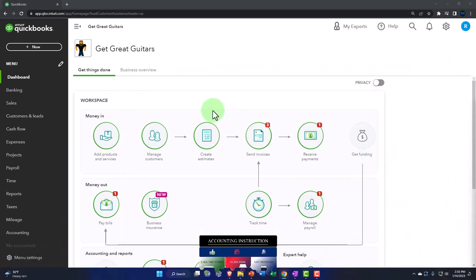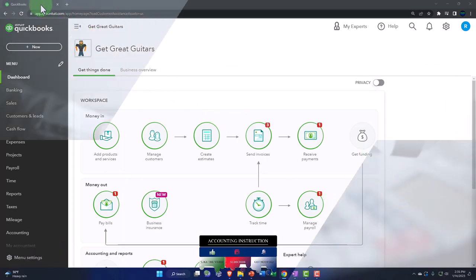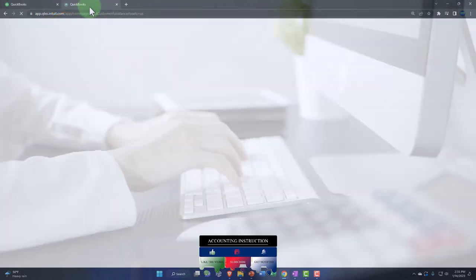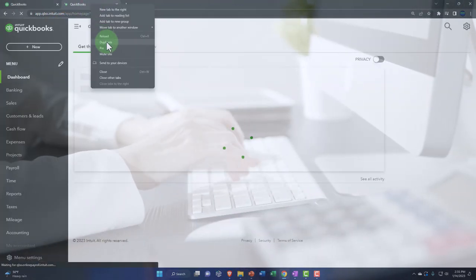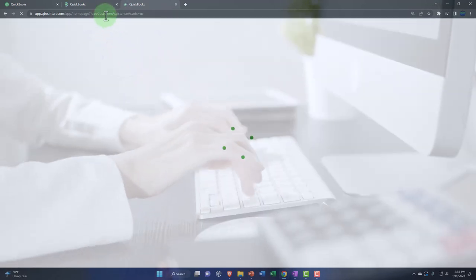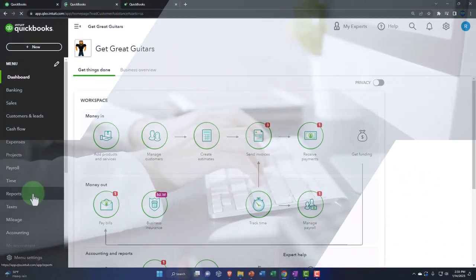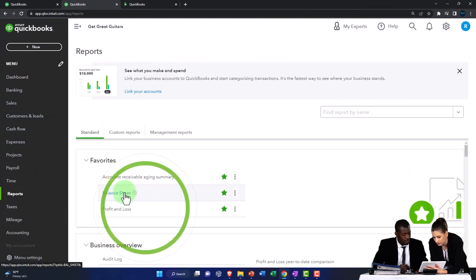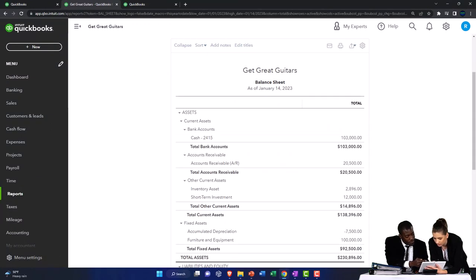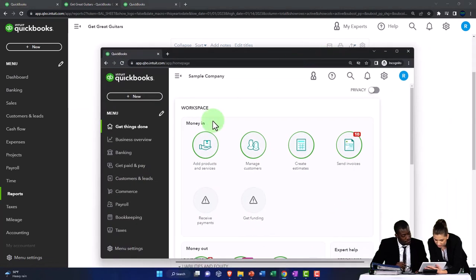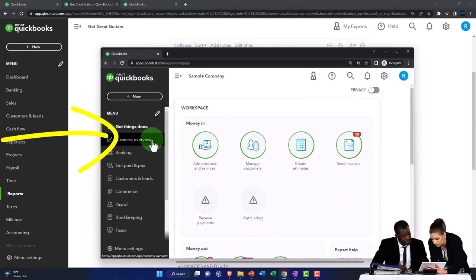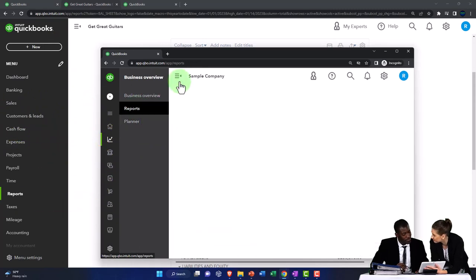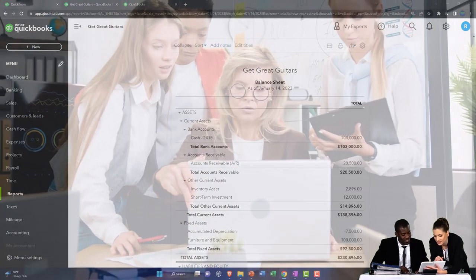We're going to be opening up some reports now, so we're going to go to the tab to the left, right-click and duplicate the tab as we do every time. Right-click on the duplicated tab to duplicate it again. Back to the tab in the middle so we can go down to the reports on the left, opening up the major financial statement report of the balance sheet. In the business view, the reports are located in the business overview and then in the reports.